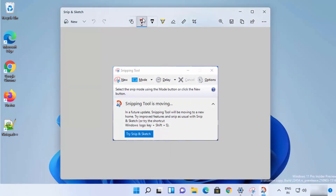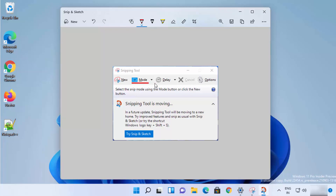The first option is the Ballpoint Pen, which you can use to draw on your snip. Then you have the Pencil option, which you can also use to draw on your snip.